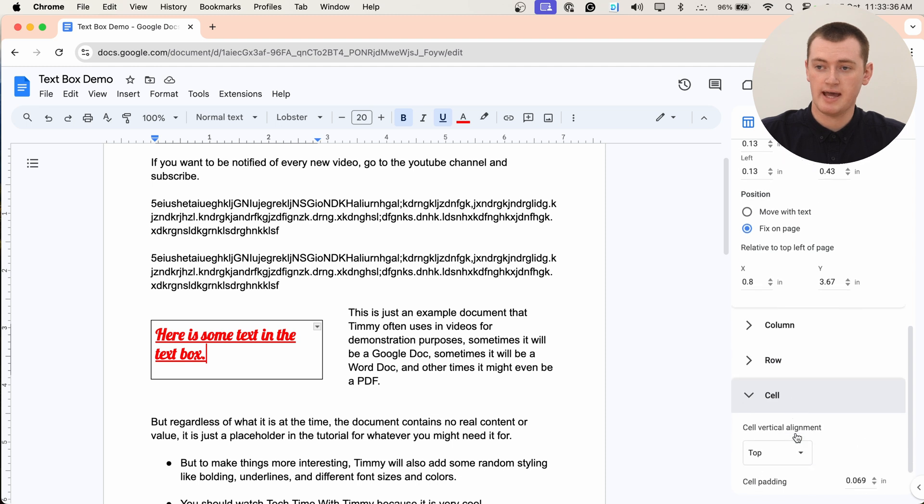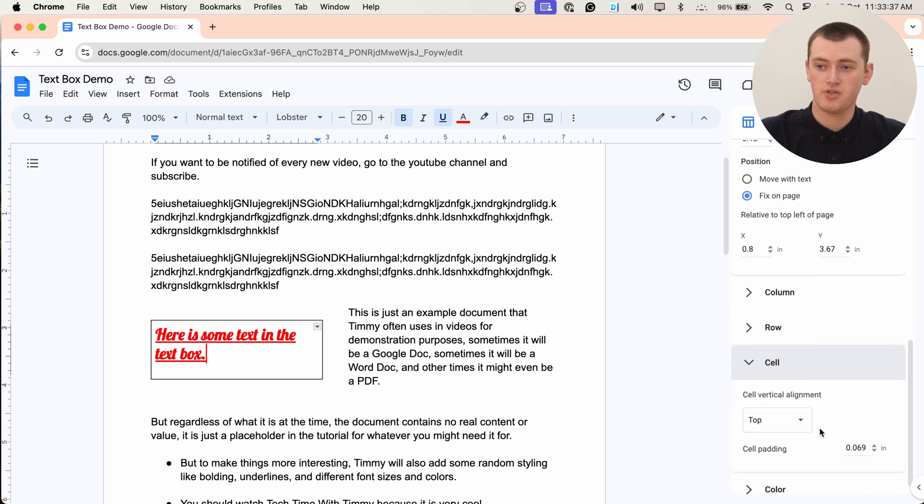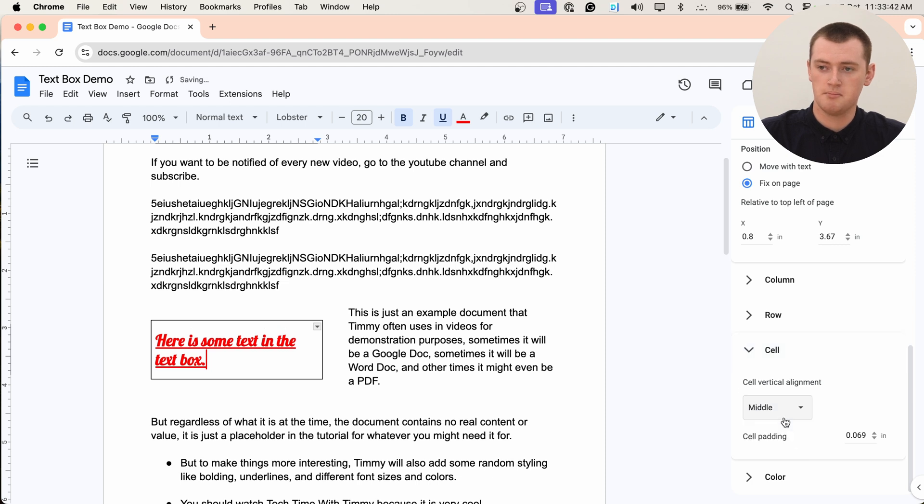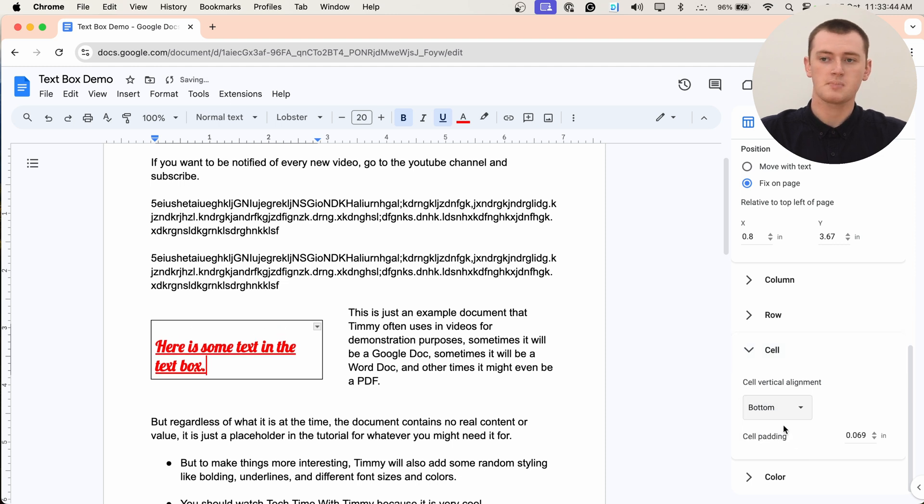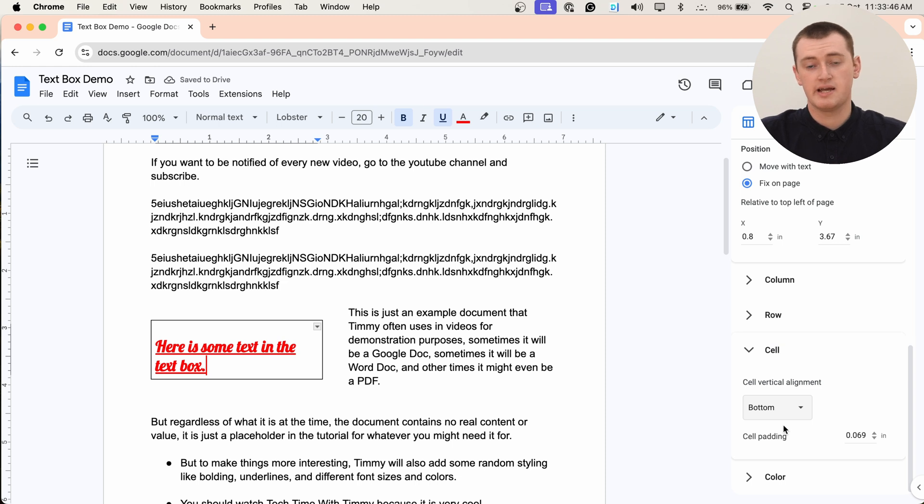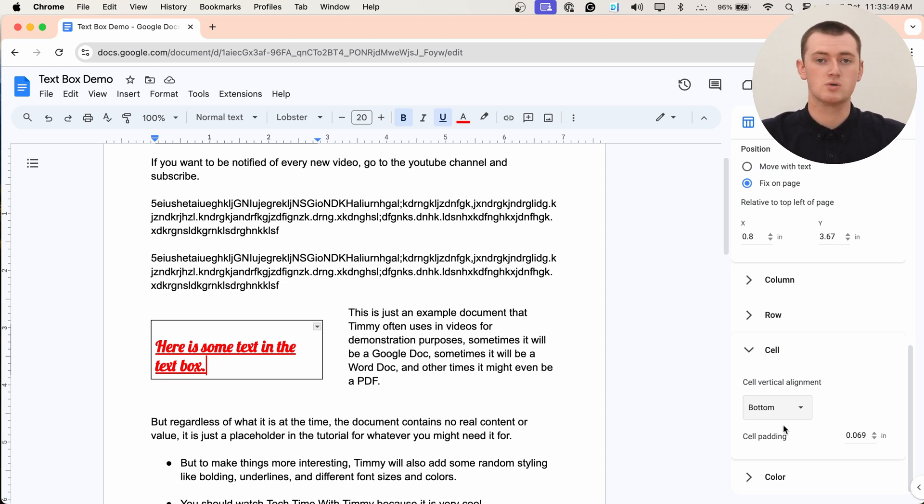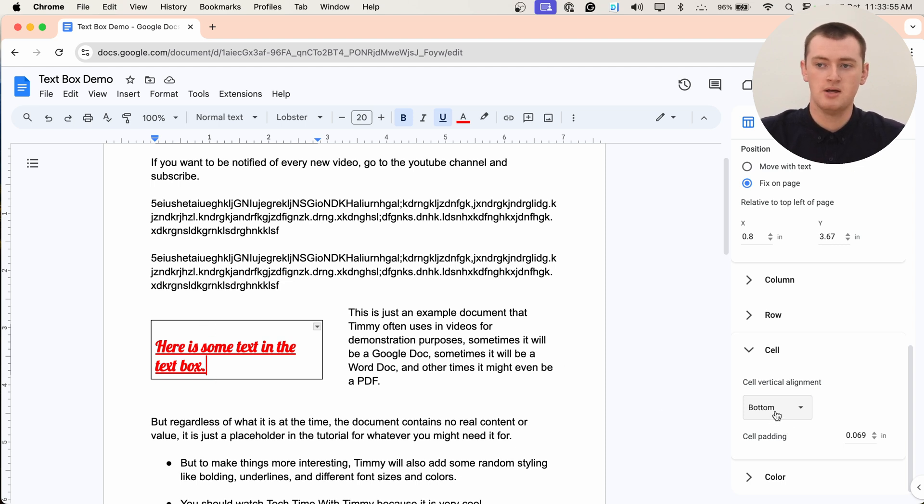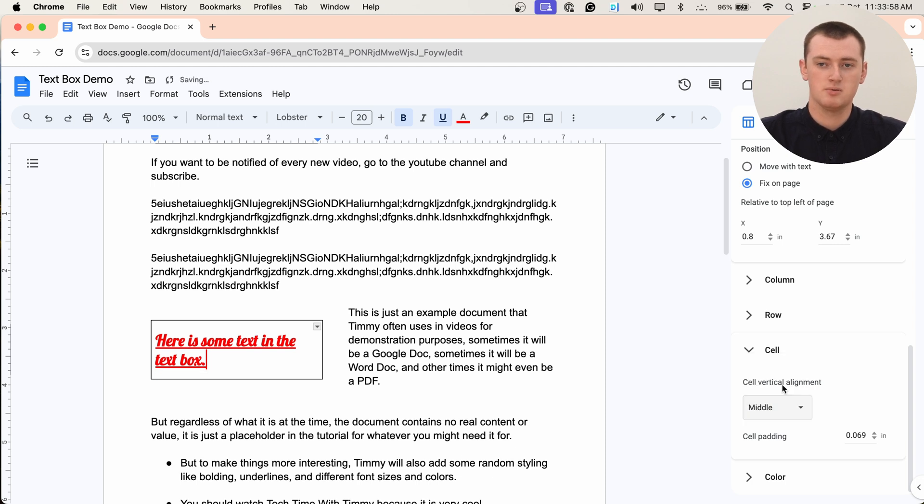Cell has some helpful things. You can choose vertical cell alignment, so top, middle, or bottom. But this is once again, more useful if you have a whole table with lots of cells. Because here you could just add more space at the top or bottom and get it specifically right. But maybe we'll set that to the middle.